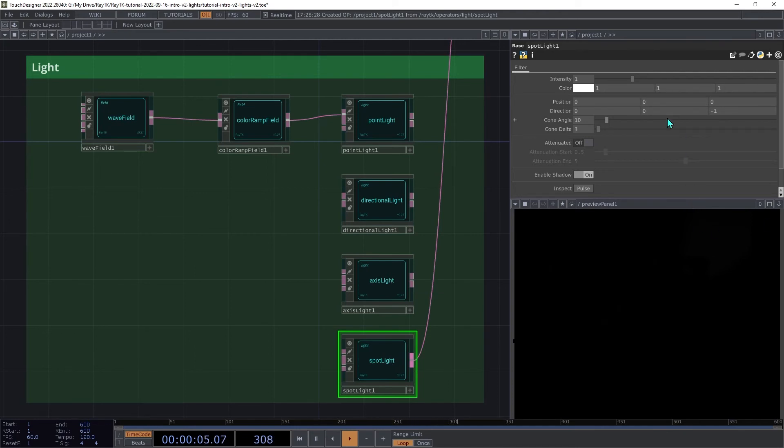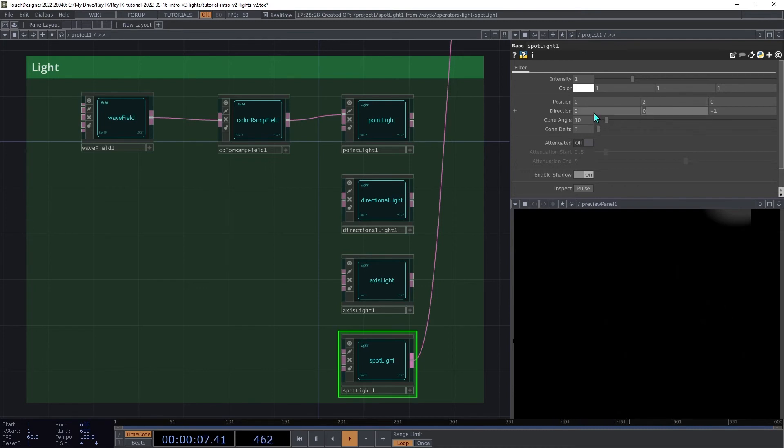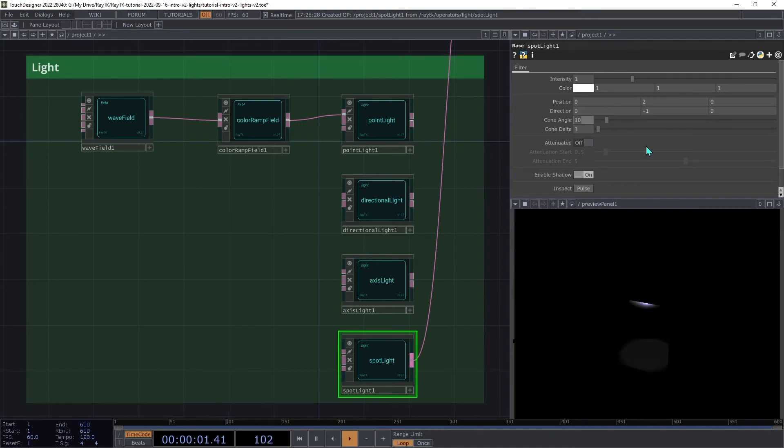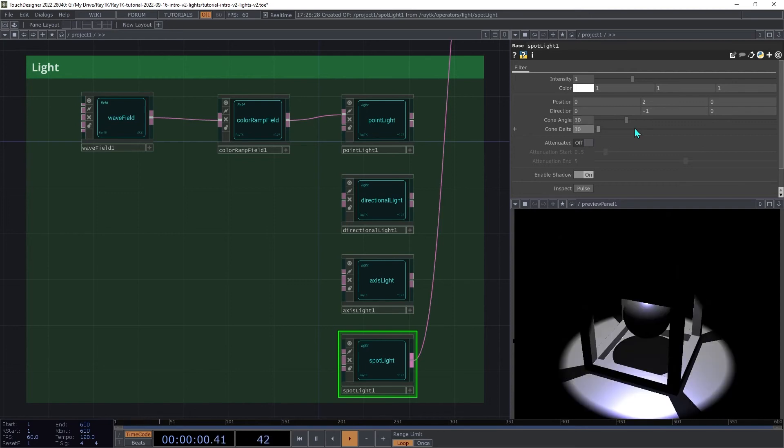Increase the y part of the position to 2 to move the origin point up. And then on the direction, we're going to set that to 0, negative 1, and 0. That's pointing straight down. Then on the cone angle, we're going to set that to 30 and then cone delta to 10. This controls how wide the spotlight beam is and how sharply it cuts off around the edges.